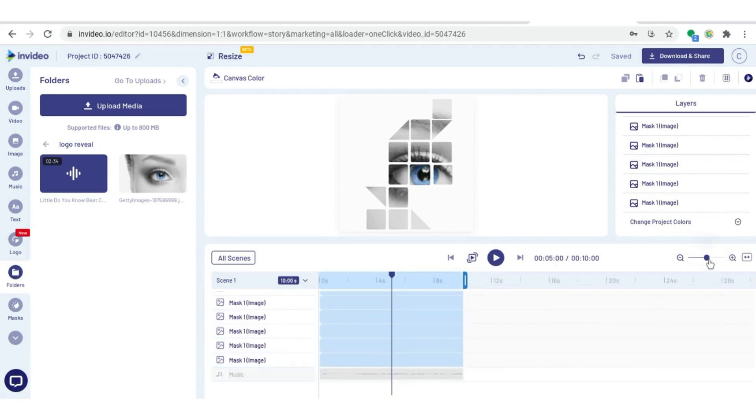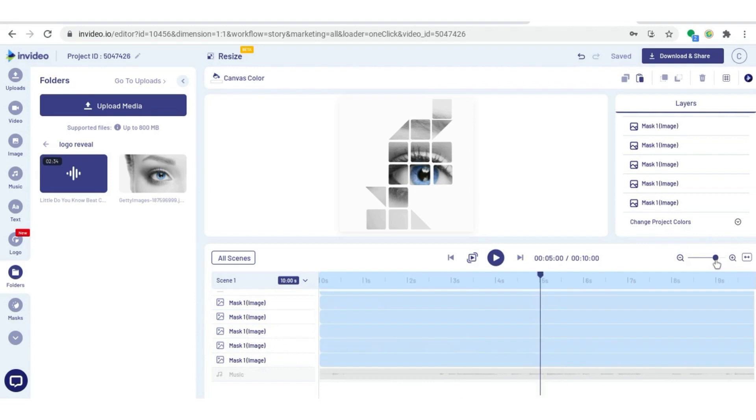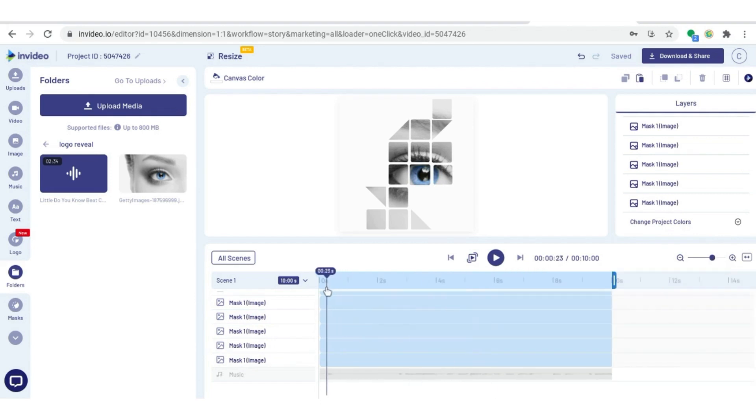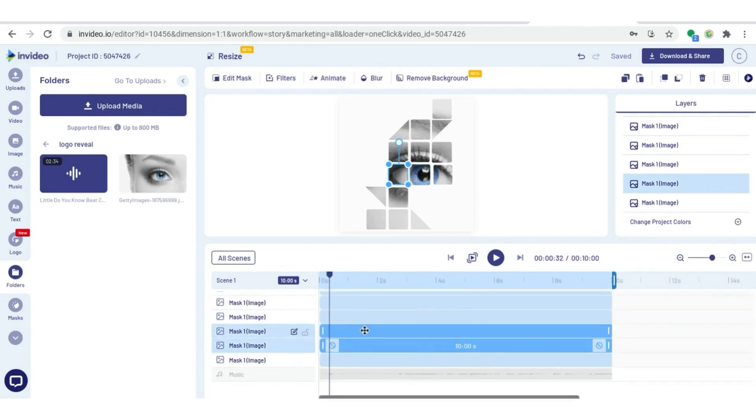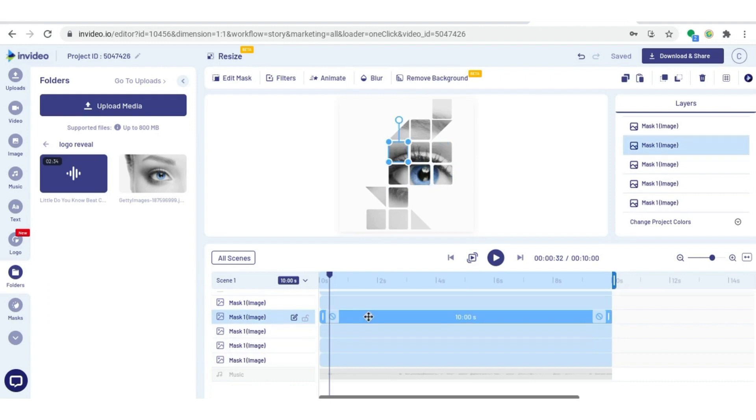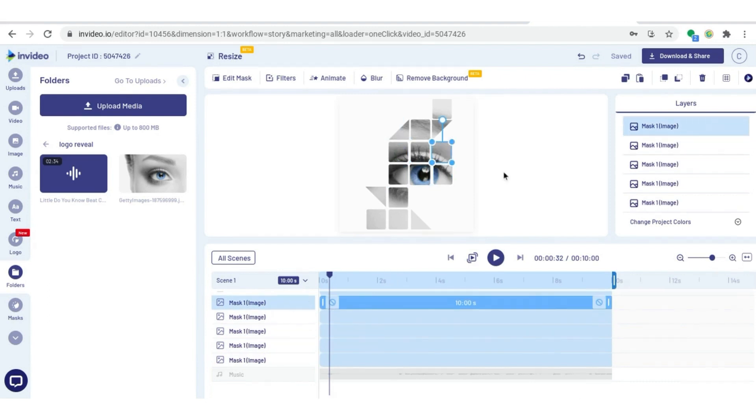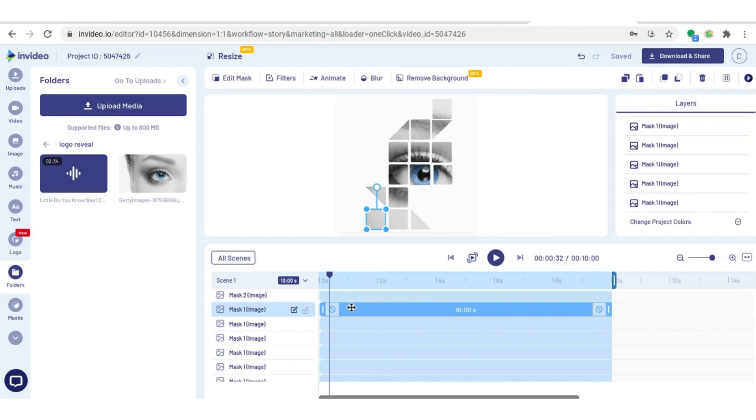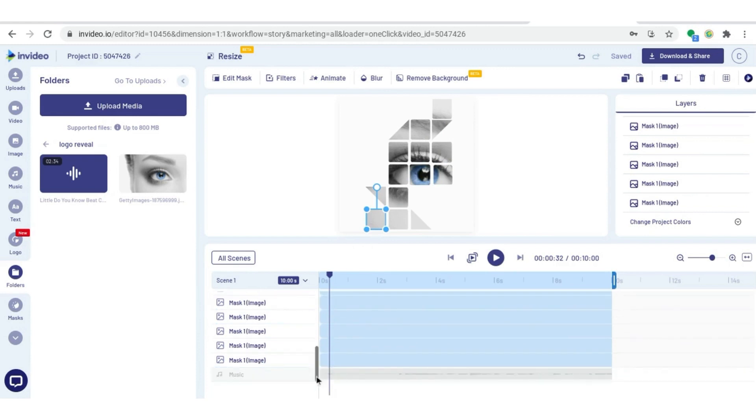I'm going to zoom in a little bit closer. You can see on the bottom we have our music track. If I click on each mask individually on the timeline, it highlights it on my canvas. Or I can click on one on the canvas and it will select it for me on the timeline.